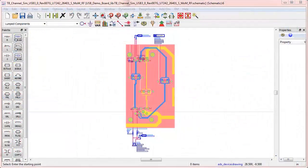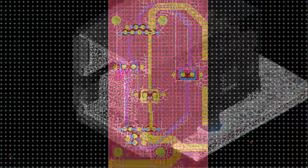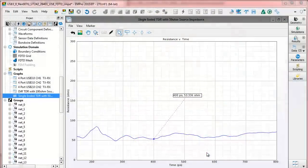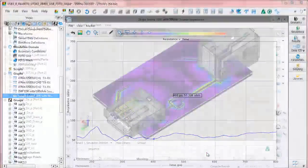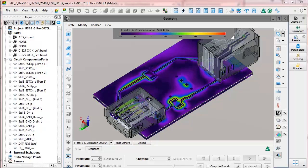The integrated EM solution in ADS and EM Pro provides access to Momentum, FEM, and FDTD simulation technologies, giving you a complete picture of your design.